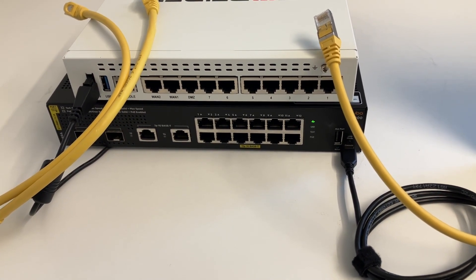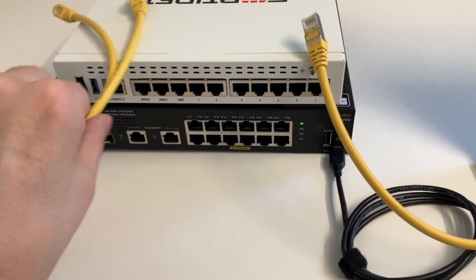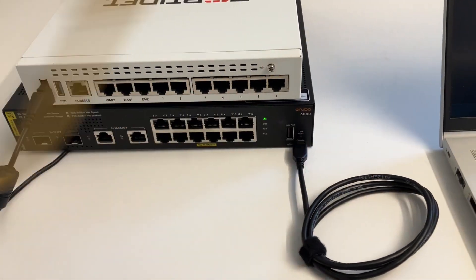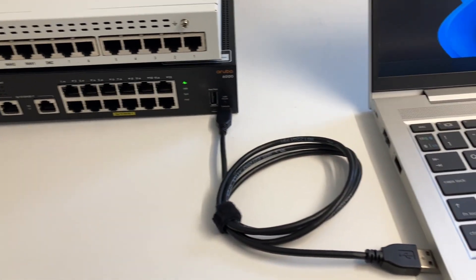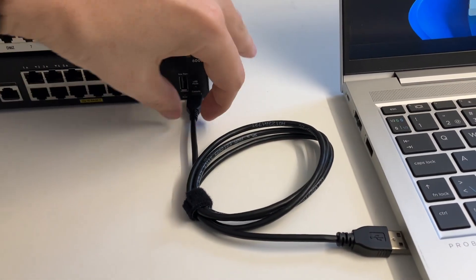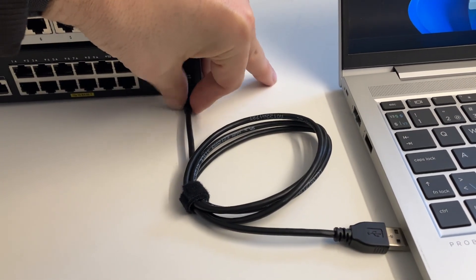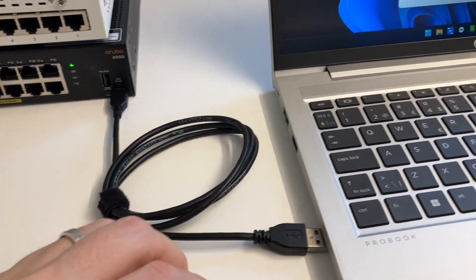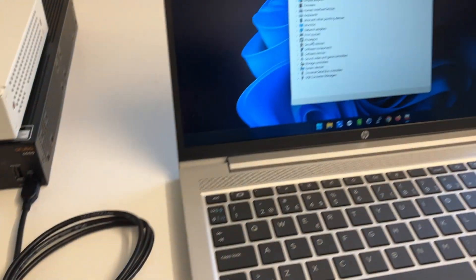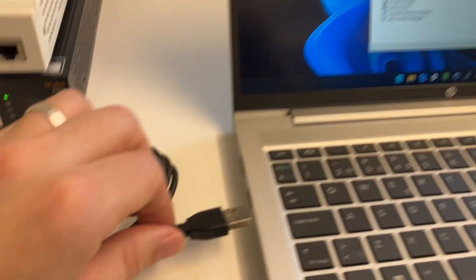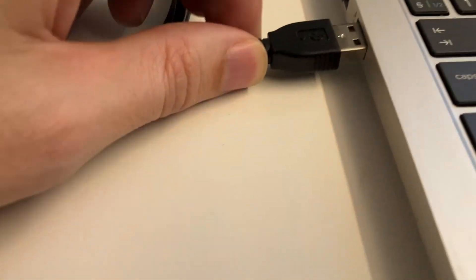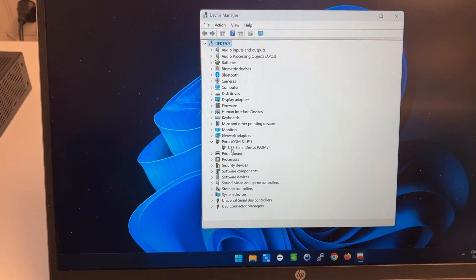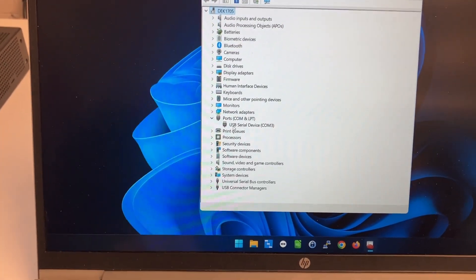To clear things up, LAG is the term for aggregating multiple interfaces. LACP is the protocol being used, and if you see 802.3 AD in this guide, it's the IEEE standard.